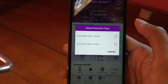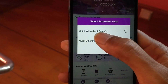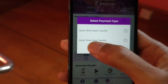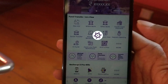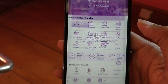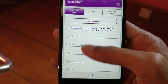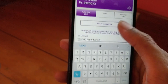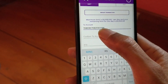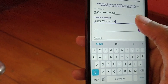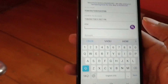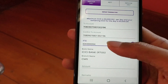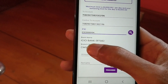Here you'll find two options: Quick Transfer Within Bank and Quick Other Bank Transfer. Mine is Karnataka Bank, so I'll select Quick Other Bank Transfer. If you have an ICICI bank account, you can select the Within Bank Transfer option. In the first box, type the account number, then retype the same account number below. In the IFSC box, type the bank's IFSC code — once entered correctly, it will display the bank and branch name.